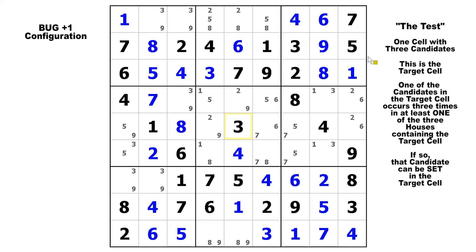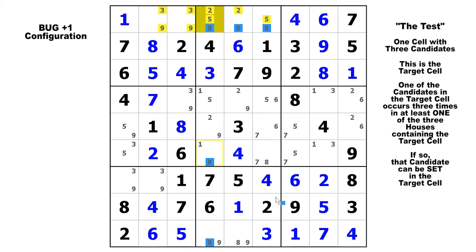Here in this puzzle, the target cell is up in row one with three candidates — all the others have just two candidates. We perform the test and look in row one: two threes, two twos, two nines, two fives, and three eights. In the column, two ones, two fives, two twos, two nines, and three eights. So we know that eight is the solution to that cell. Fill it in and the rest of the puzzle will be solved.